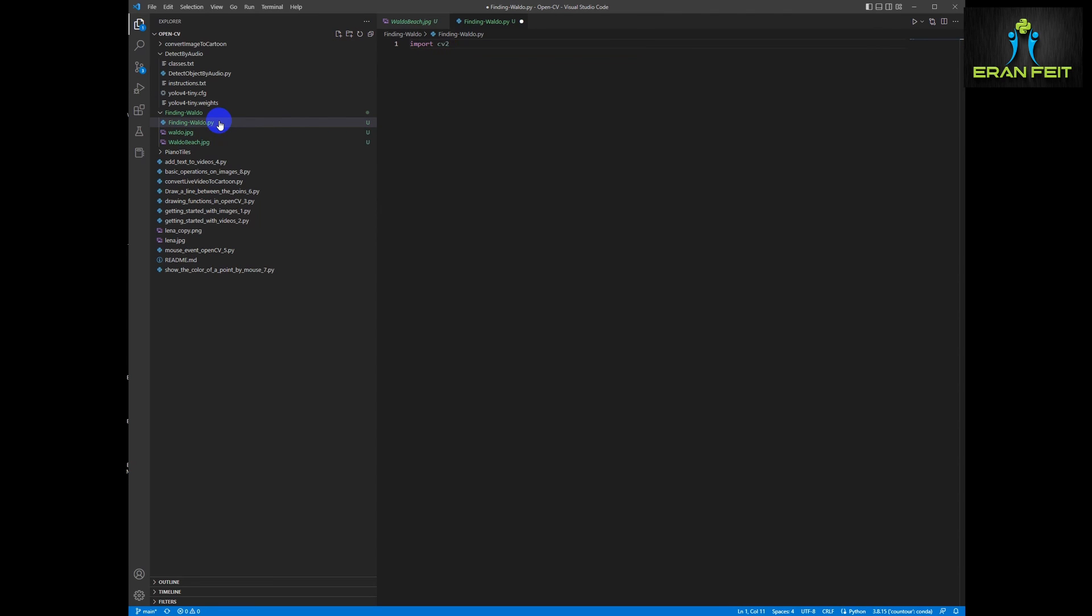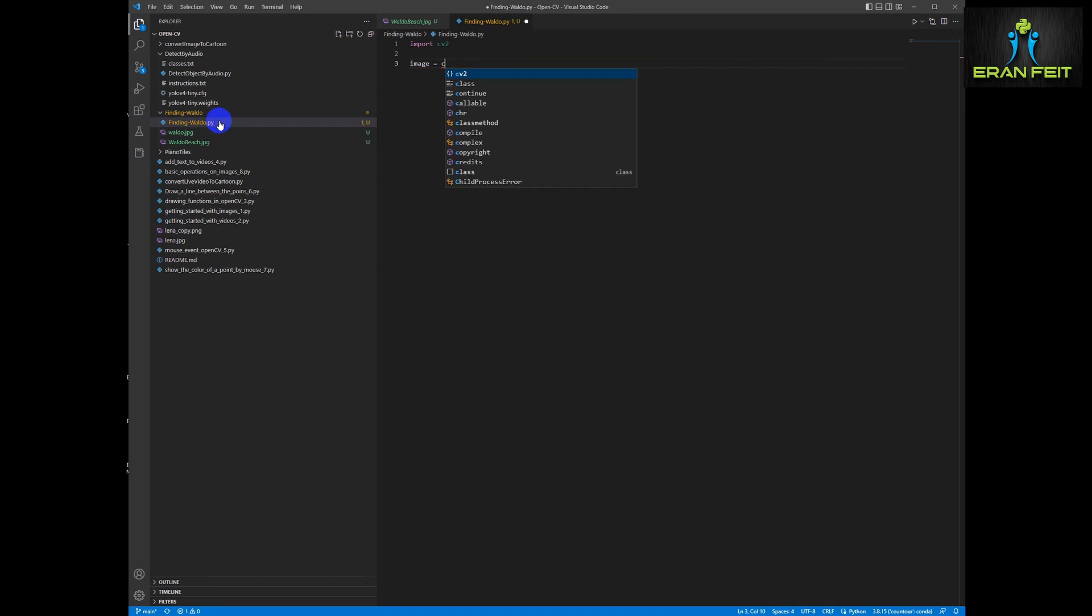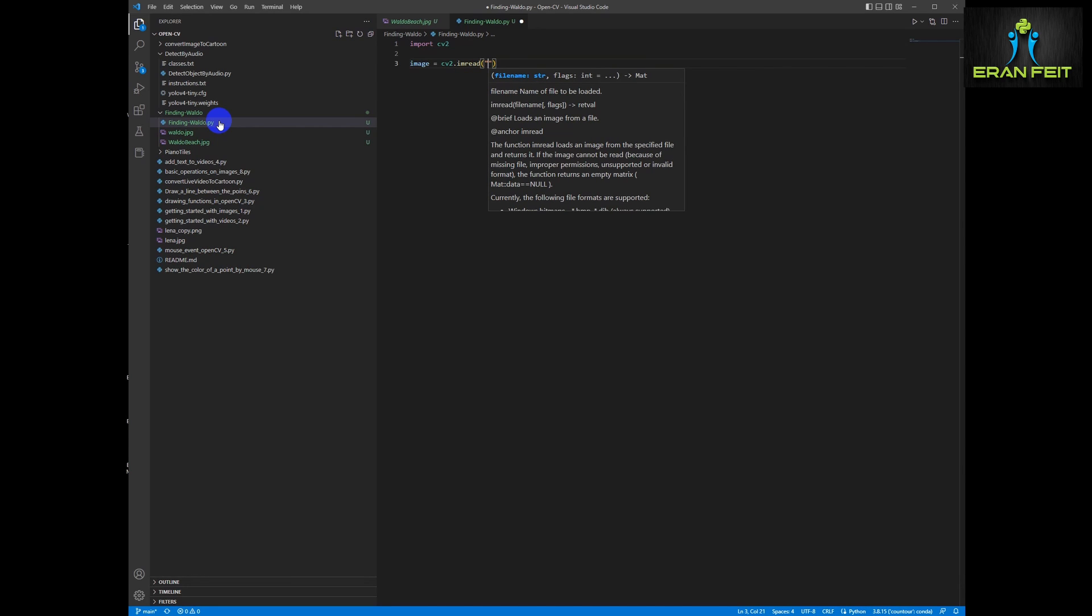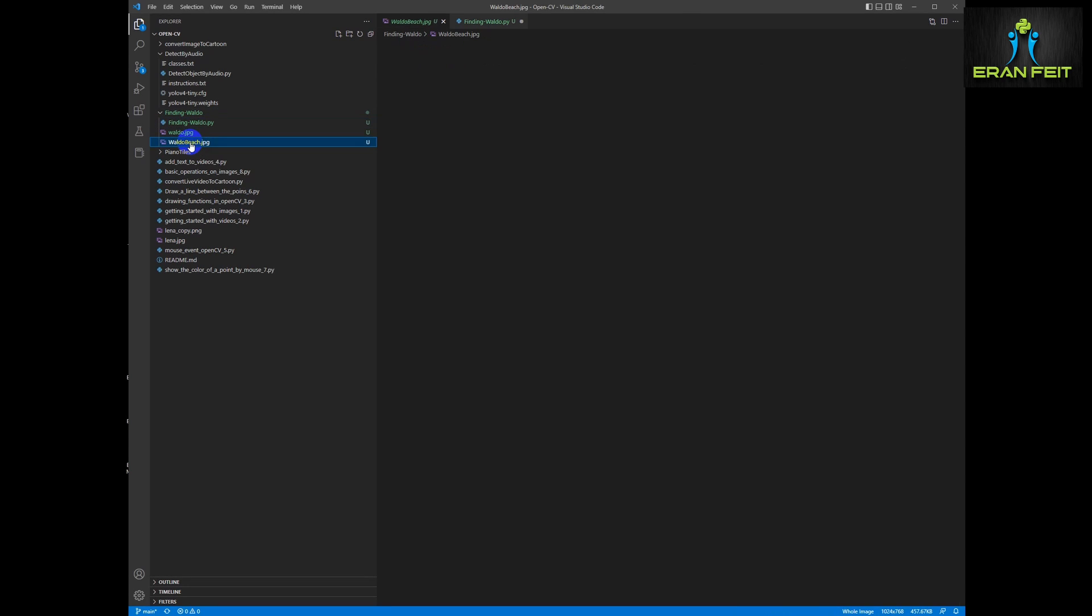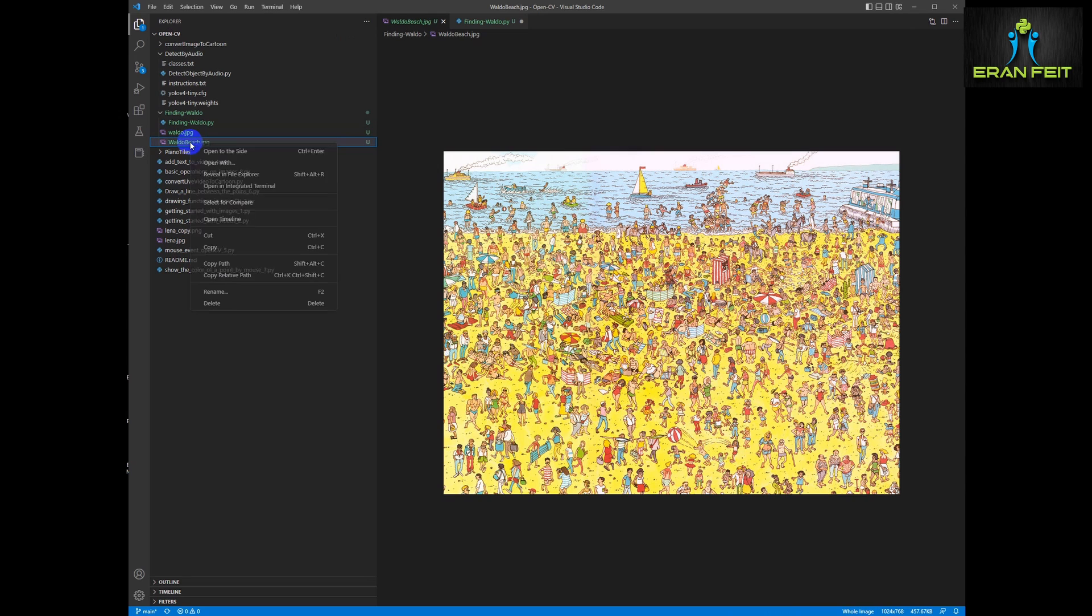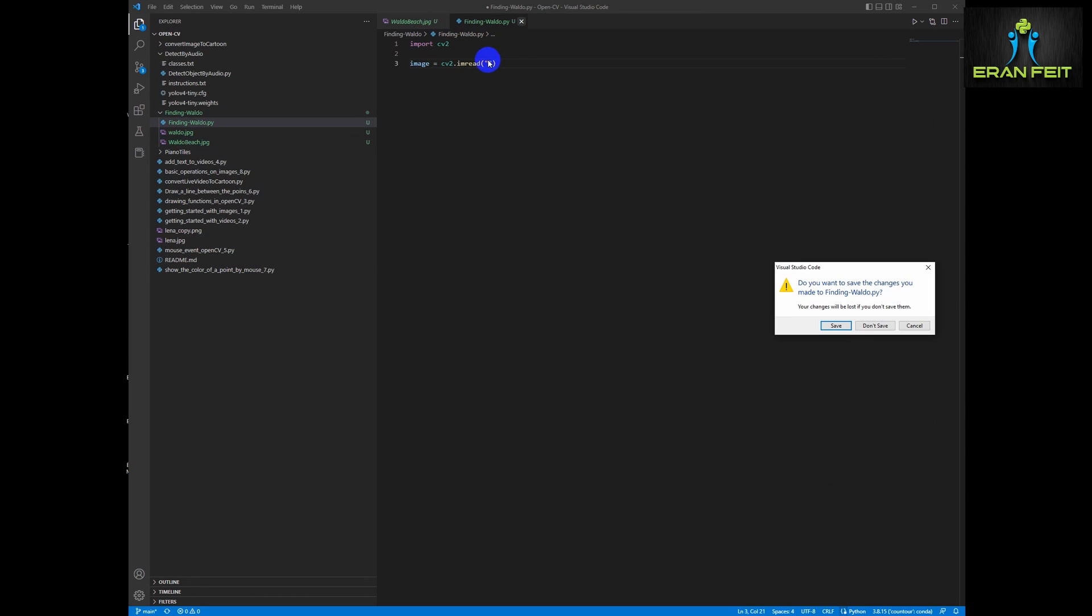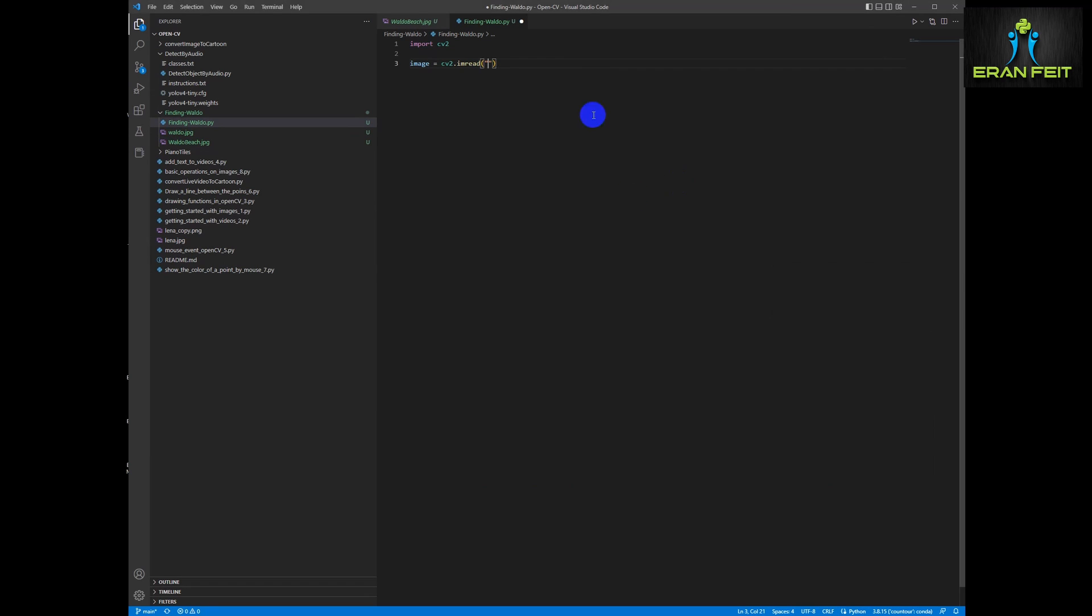So the first process will be import CV2. I believe that you already installed the CV2 library. Then we are going to load our first image, our Waldo beach image. A very simple process. And afterwards we are going to show this image as well.